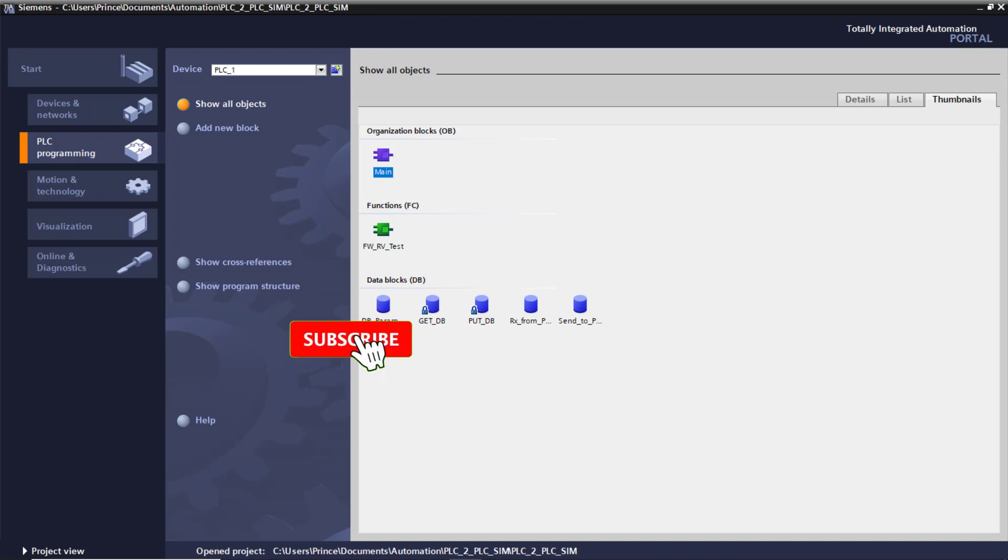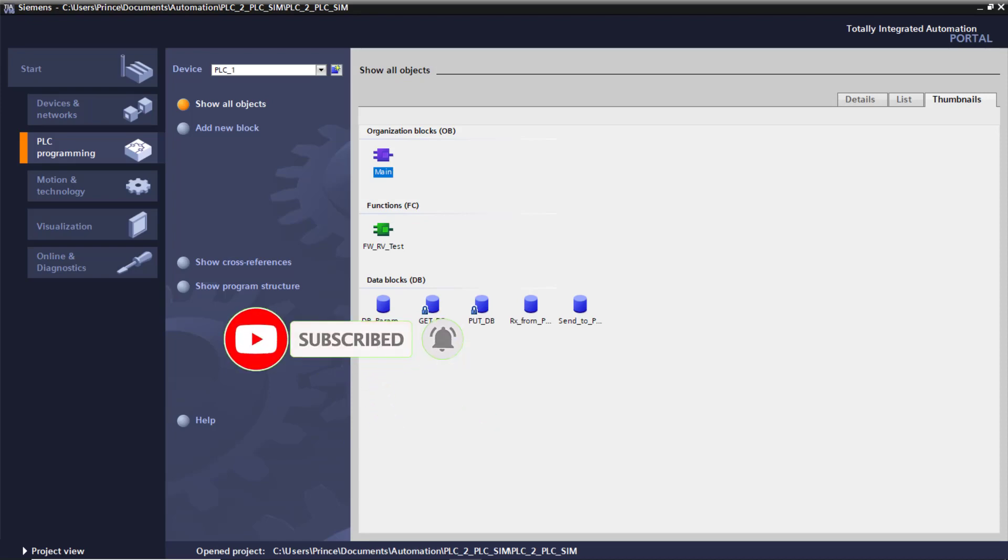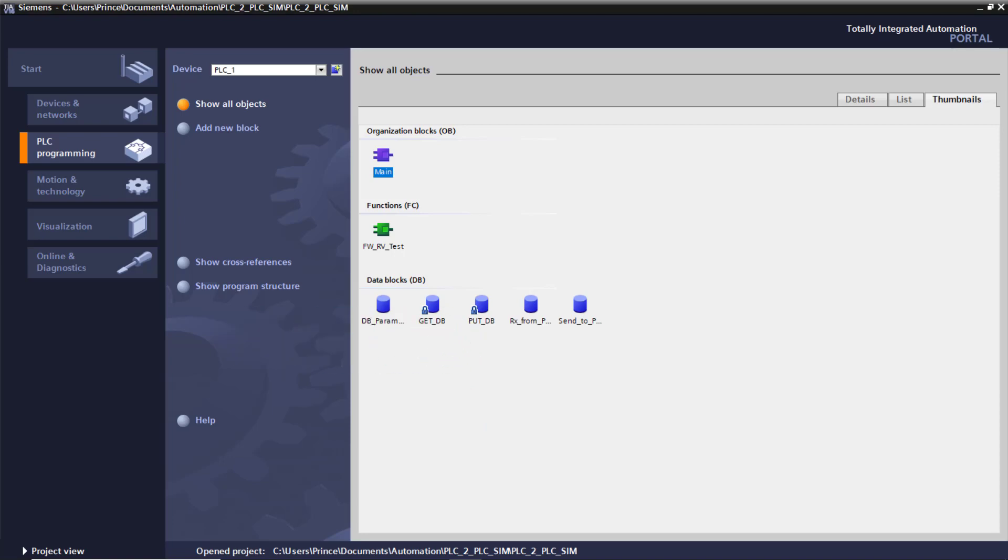Kindly subscribe if you've not done that already and also press on the notification bell. This way, you'll always be notified whenever I upload new videos.